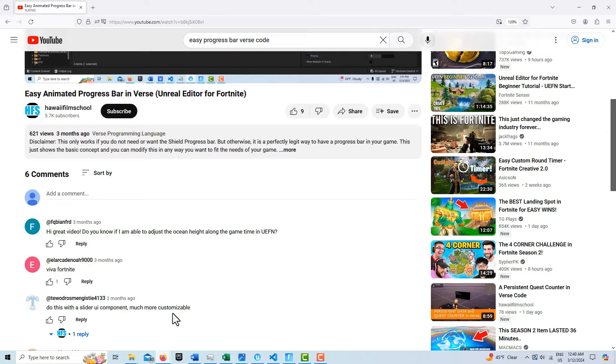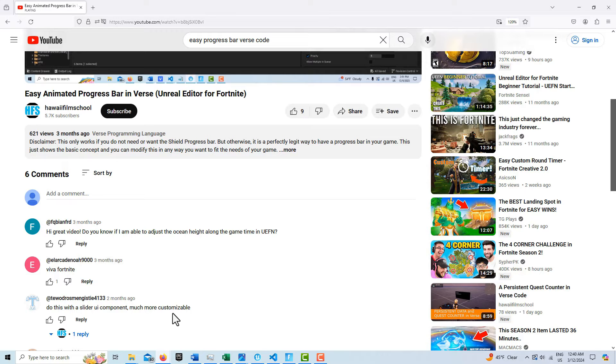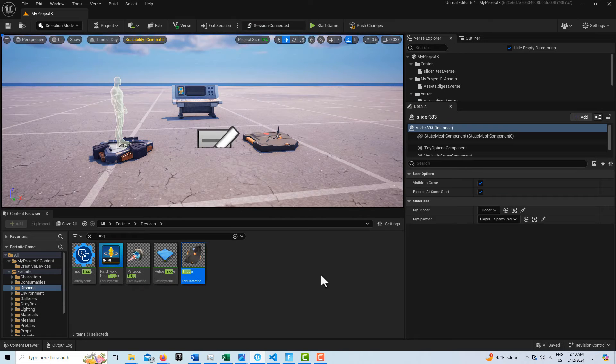Oh, the slider in Unreal Editor is a progress bar. So that's what I decided to do. So here it is.